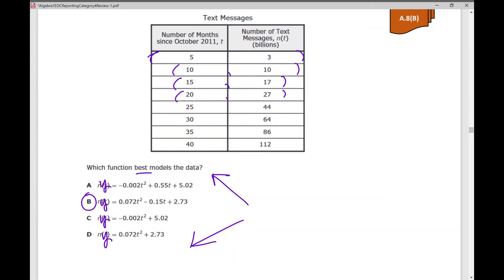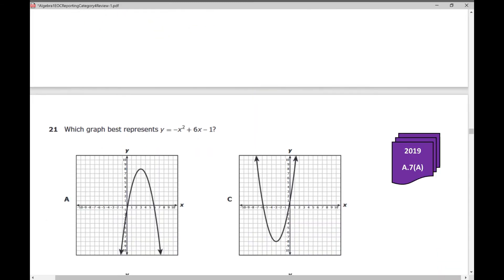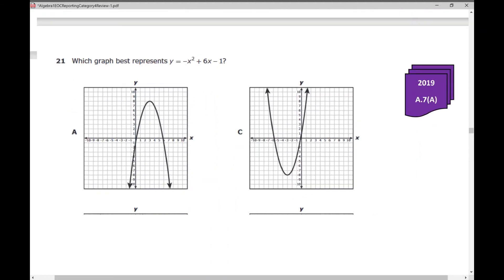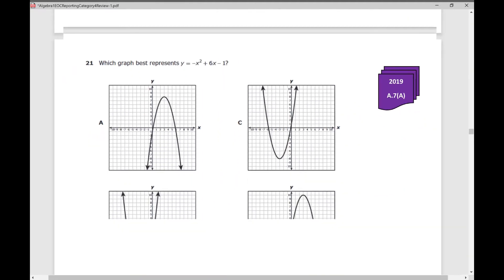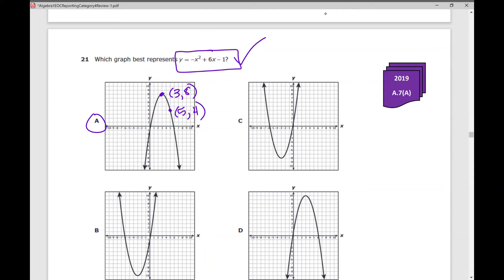Let's move on to number 21: Which graph best represents y = −x² + 6x − 1? You're given an equation — awesome. Test-taking strategy: graph it on your calculator. Be sure to look at your table to make sure points match. My answer is a, but make sure — for example — that (3, 8) is a point on your graph, and (5, 4) is also a point in your table on your calculator.